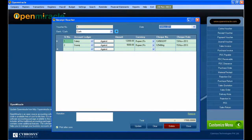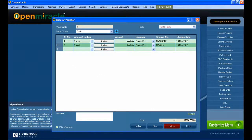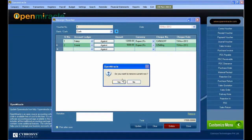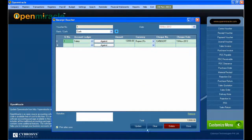You selected the voucher number and just gave the voucher number. The reset button is used for clearing as well. You can see the details — all the account ledger details are shown below.